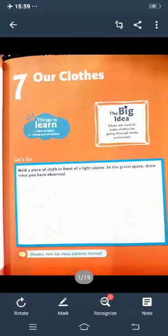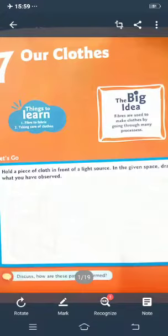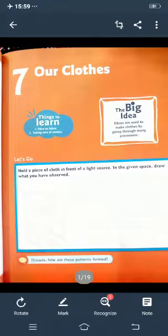Hold a piece of cloth in front of a light source in the given space and draw whatever you observed. You have to hold a piece of cloth in front of a light source — that means a tube light or bulb. In the given space, draw the pattern you observed. Discuss how these patterns are formed and send me the picture on my WhatsApp number. We will then discuss whether the pattern is zigzag or straight.